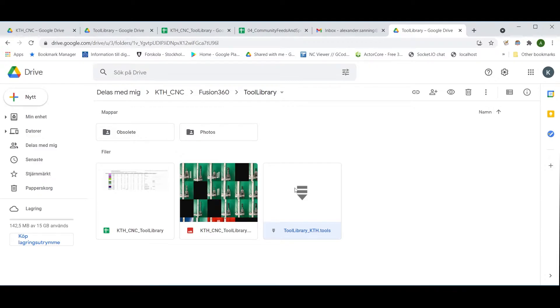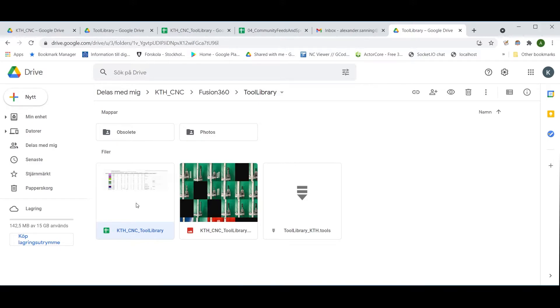Then you double-check in the more frequently updated KTHCNC tool library Google Sheets document that the values are correct, and that the tool itself is still in commission. There are incidents where tools break.